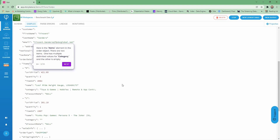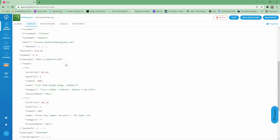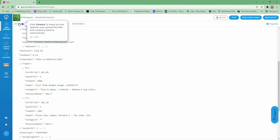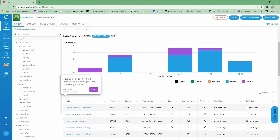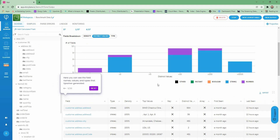Here is the items element in the order object. We only have two items that have been ordered — one has multiple delimited values for category while the other is blank. Let's check out the schema that Upsolver auto-parsed the data from. Here you can see the field names, values, and types that Upsolver generated. In addition to that, Upsolver will by default give you a lot of information about your data and how it breaks down.